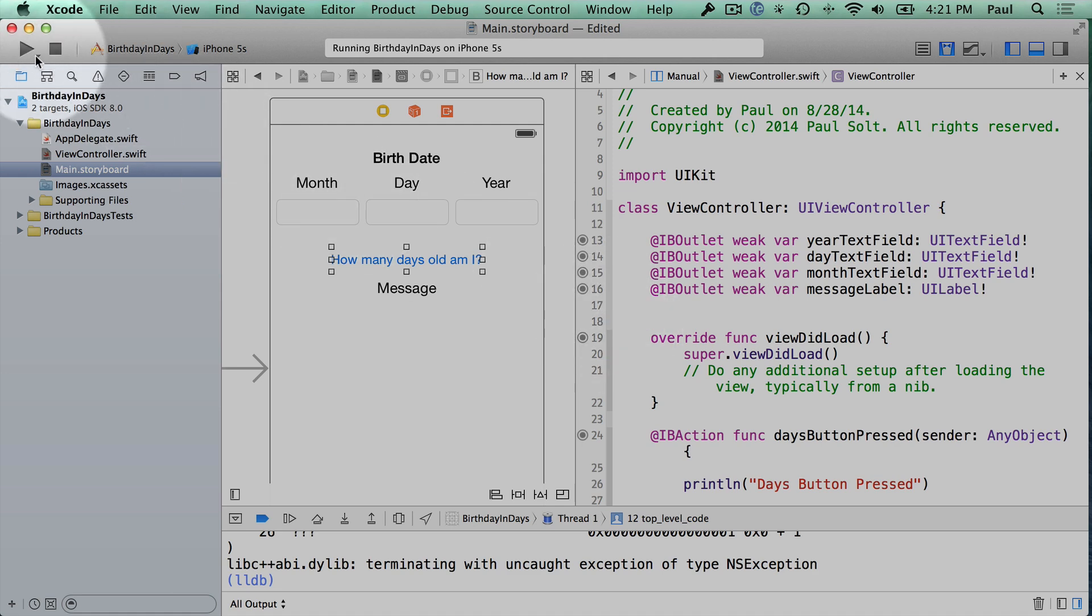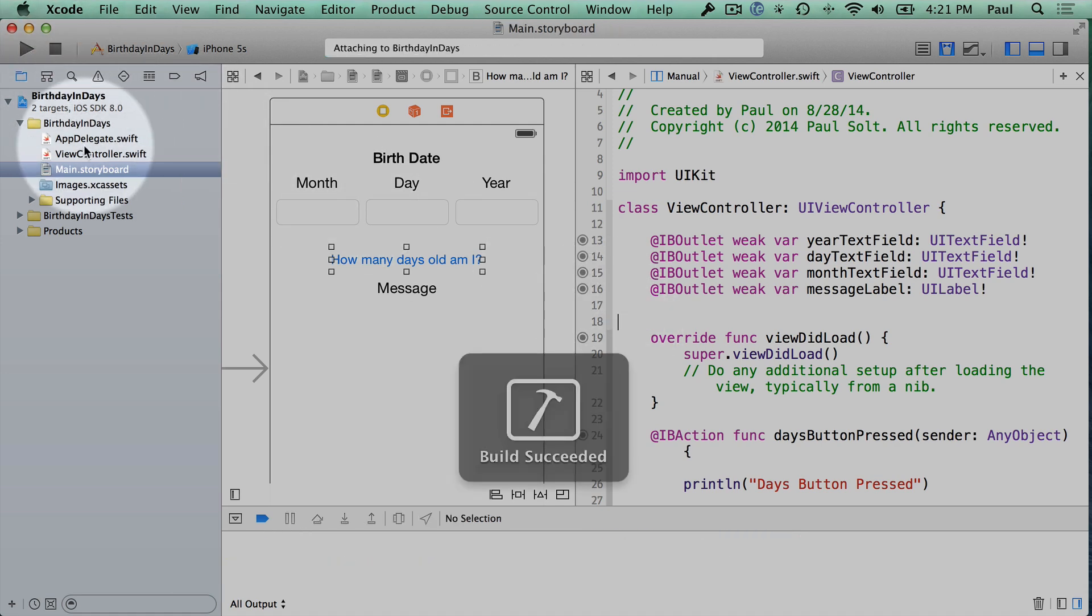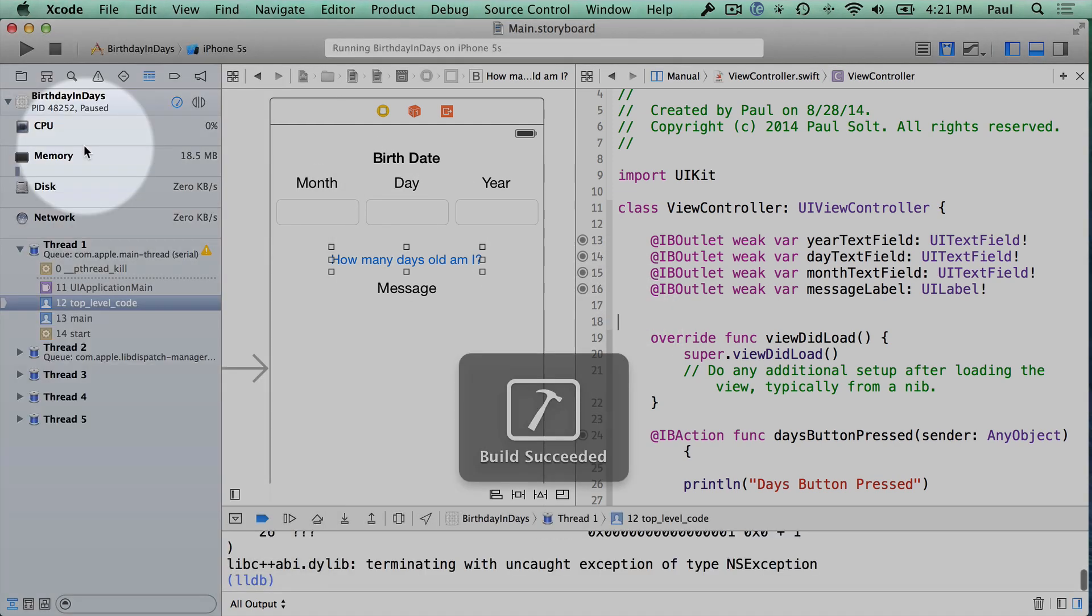I hit the Play button and all of a sudden my program stops working. Now we have a crash, our app is crashing on start.